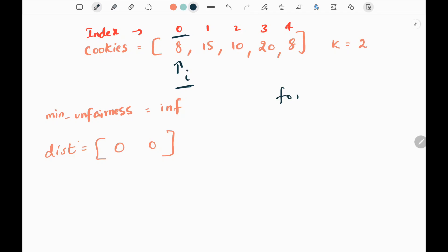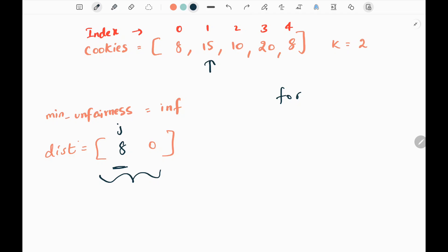We write a for loop to distribute among these two children, with a j pointer starting at the first child. We add the cookies from the current bag to the first child — so we add 8. Then we do backtracking on the i+1 index. We check whether i is within the array range; it is, so we continue. We execute the for loop again from the first child, adding 15, making it 23. We backtrack again to bag 2 and add 10 to the first child.